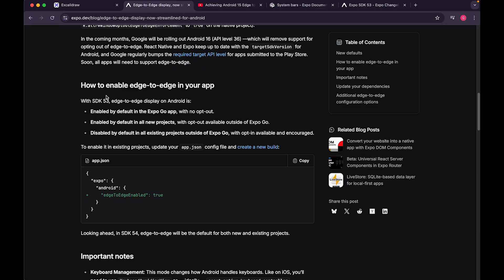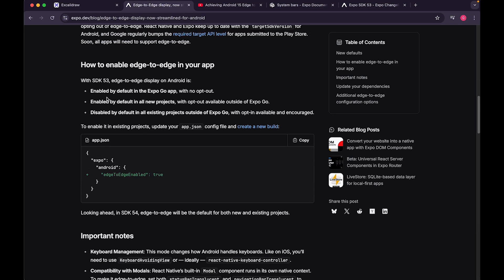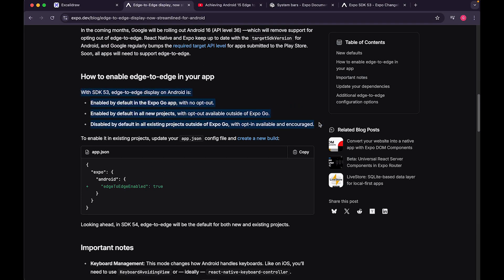With SDK 53, edge-to-edge display on Android is enabled by default in Expo Go, but it's disabled by default in all existing apps outside Expo Go — which includes development builds and CNG (Continuous Native Generation) projects.